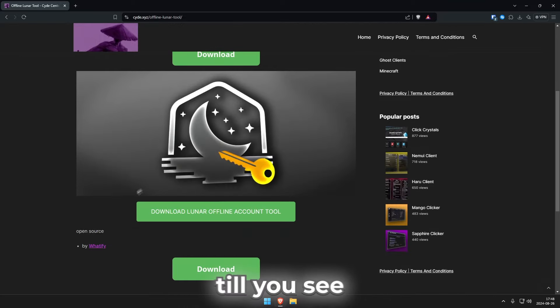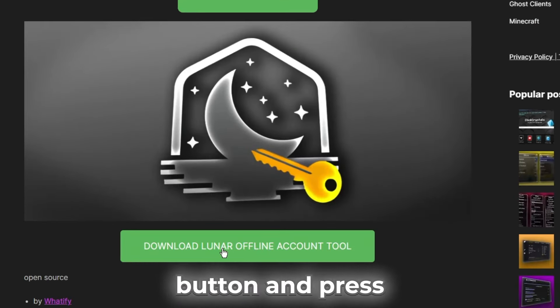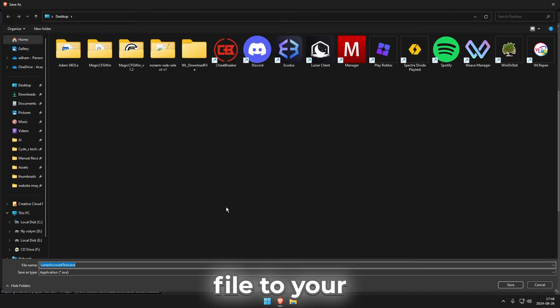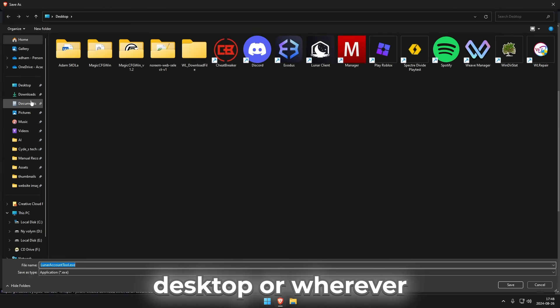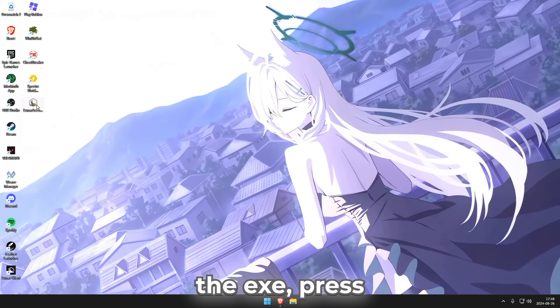On here scroll down to the DC, the middle download button and press on it. Now save the file to your desktop or wherever you want. Now open up the exe,